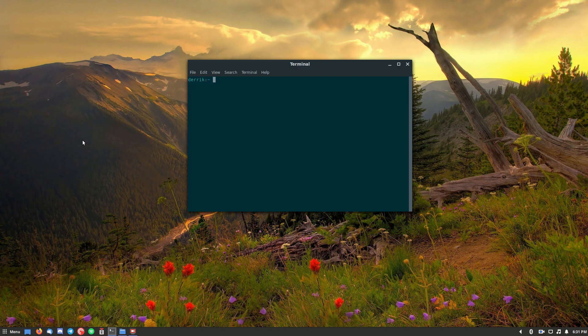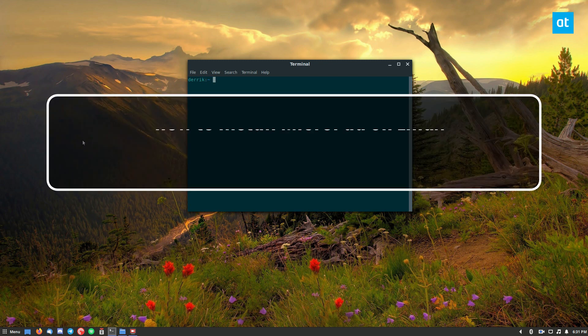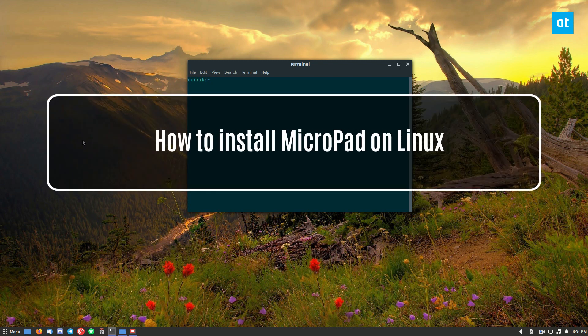Hey everybody, Derek here from Addictive Tips. So in this video, I'm going to go over how to install Micropad on Linux.